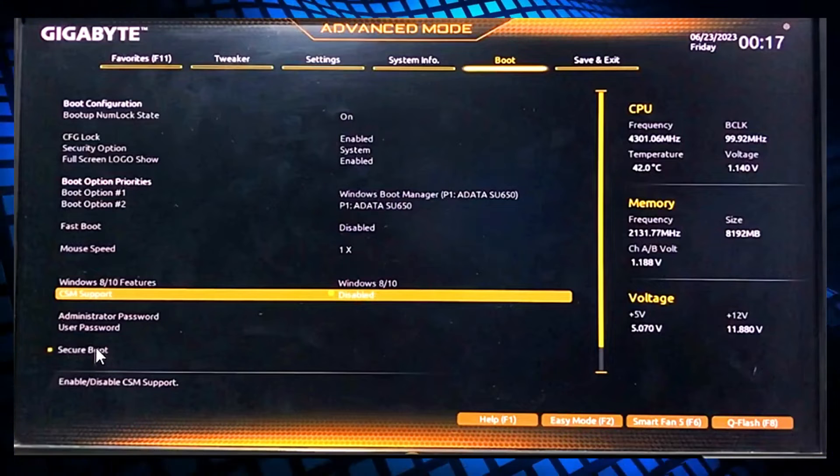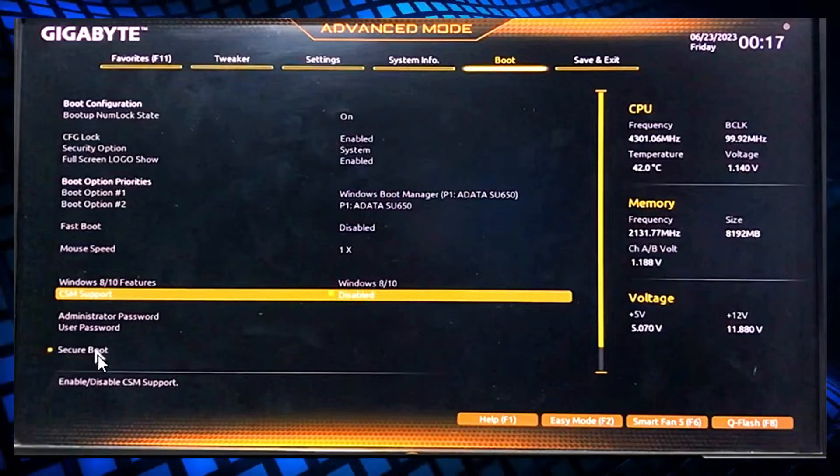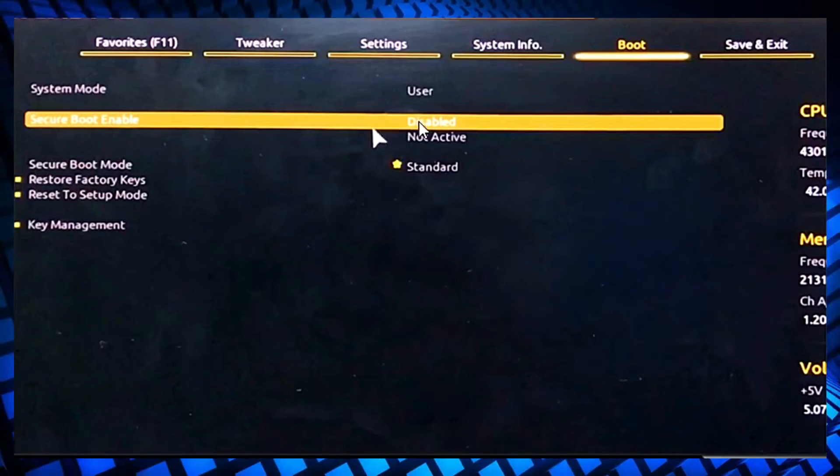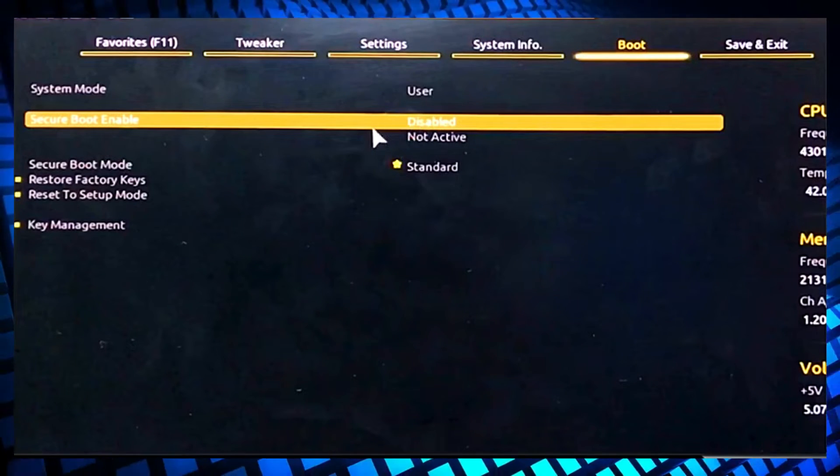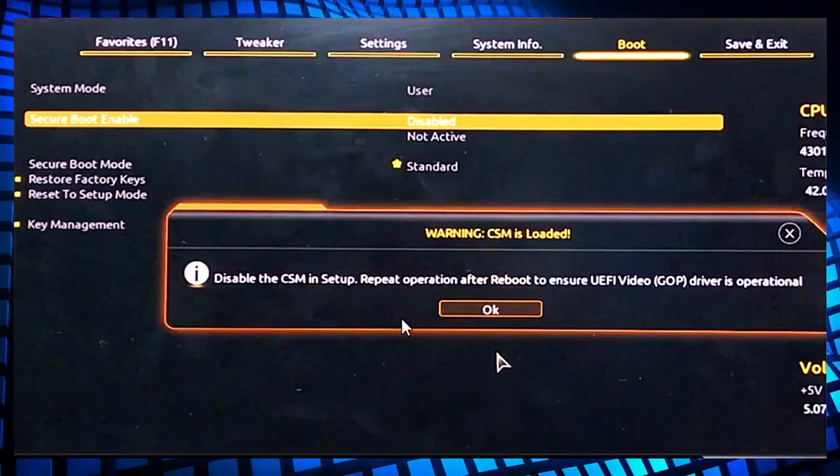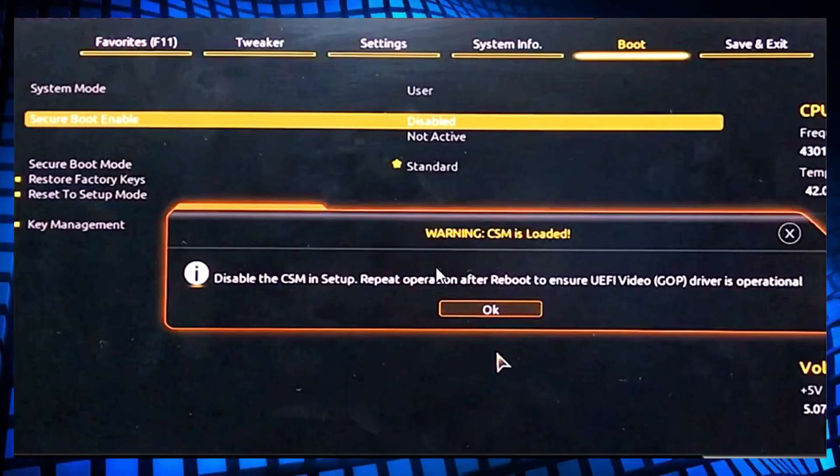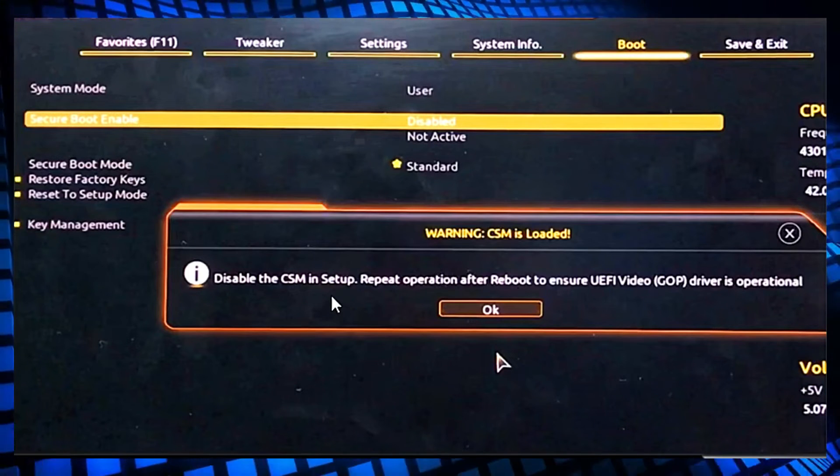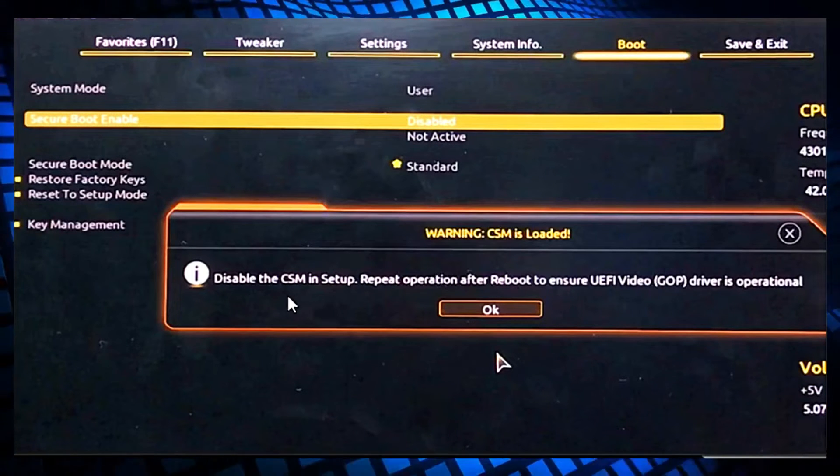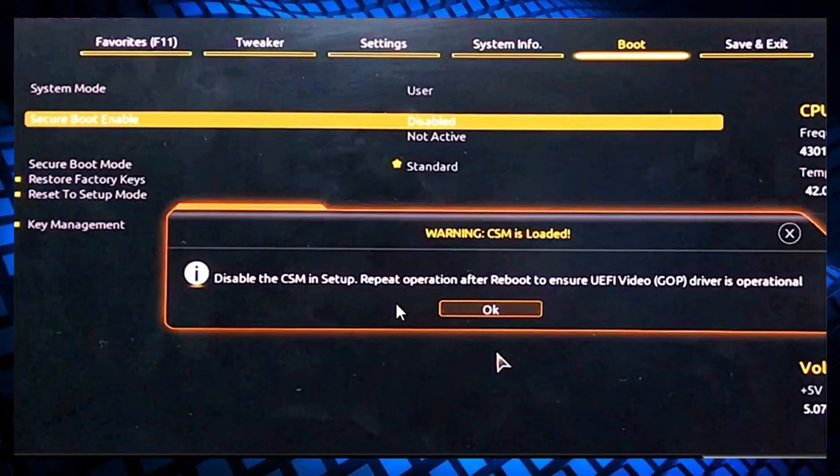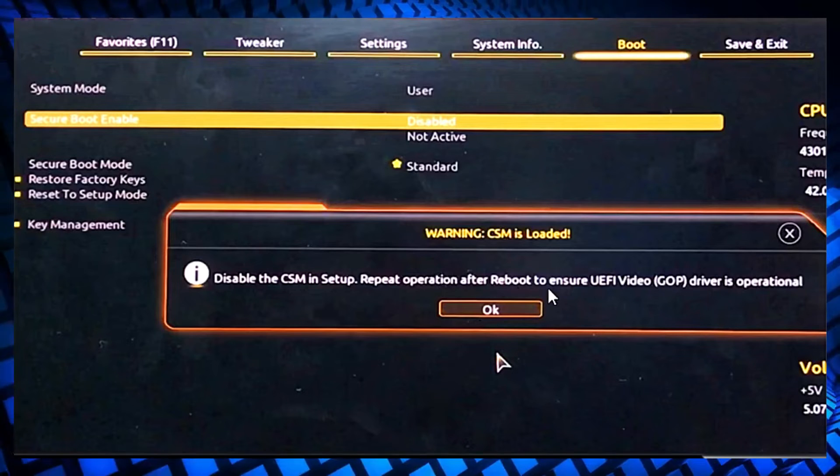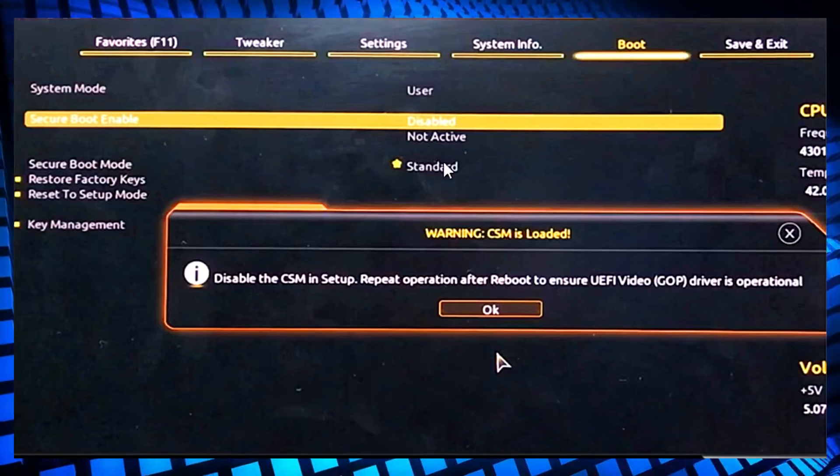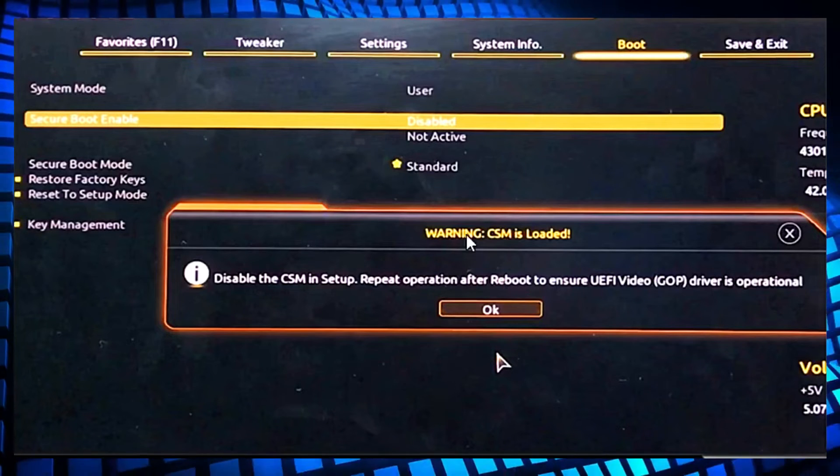You have to go to the Secure Boot option here, click on it, and enable Secure Boot. Select and enable it, then this warning will show up saying that CSM is loaded. You have to disable CSM first and restart to enable Secure Boot.